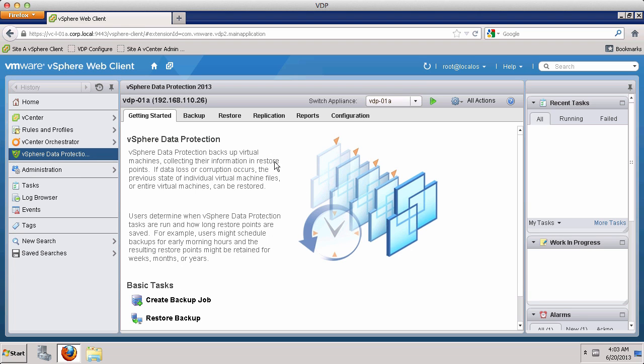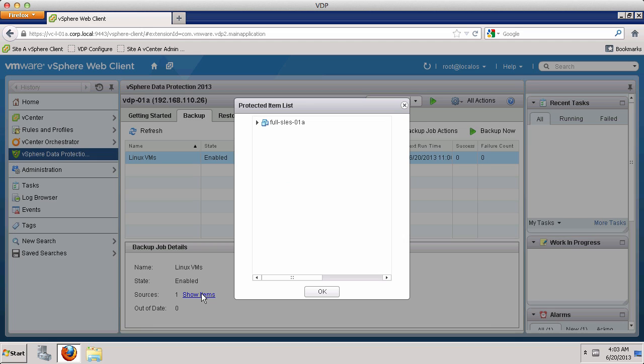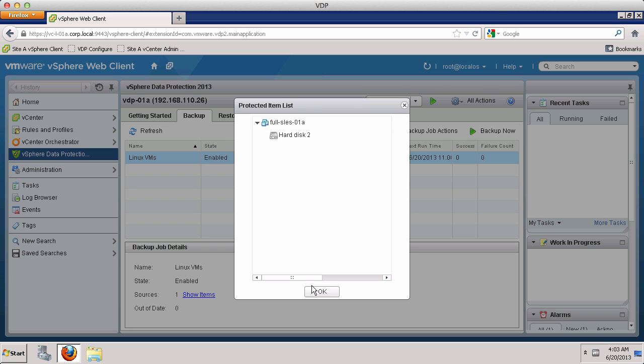To view and manage backup jobs, select the Backup tab. If you want to see which virtual machines are protected by the backup job, click on the Show Items in the Backup Job Details section. Here, you can see that Hard Disk 2 of the Linux virtual machine is protected by this backup job.